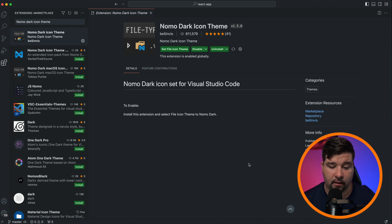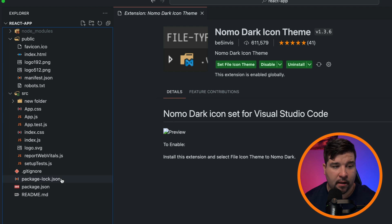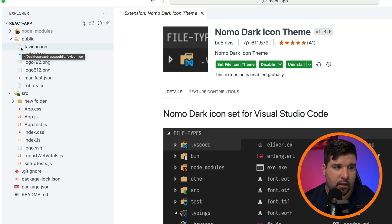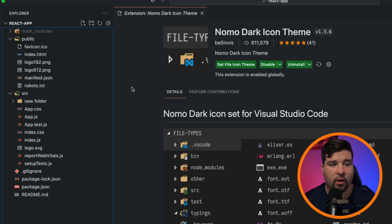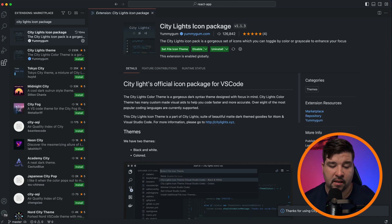Number six is Nomo Dark Icon Theme. This theme features a dark icon set with flat and borderless icons. It works really well with dark themes, but with a light theme some icons are hard to see — for example, the generic file icon, image, and text file icons are really hard to make out. There are no other variations or settings to change, but if you're using a dark theme and need an icon set, take a look at this one.